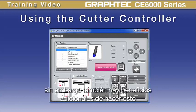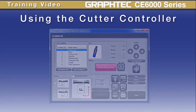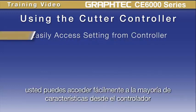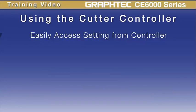There are some additional benefits to this as well. First, rather than having to sift through different menus on the cutter, you can easily access the majority of settings from the controller.